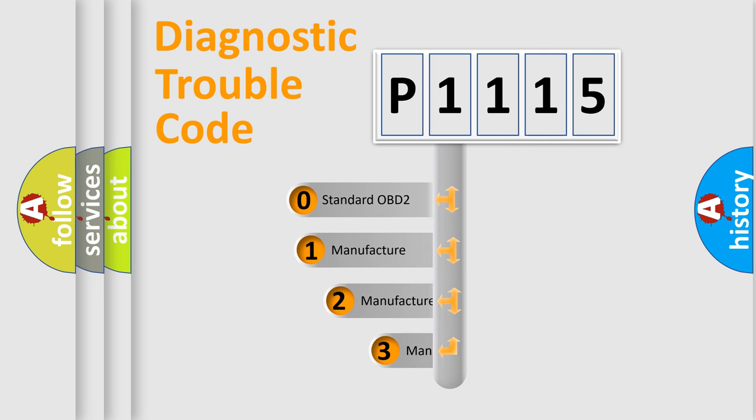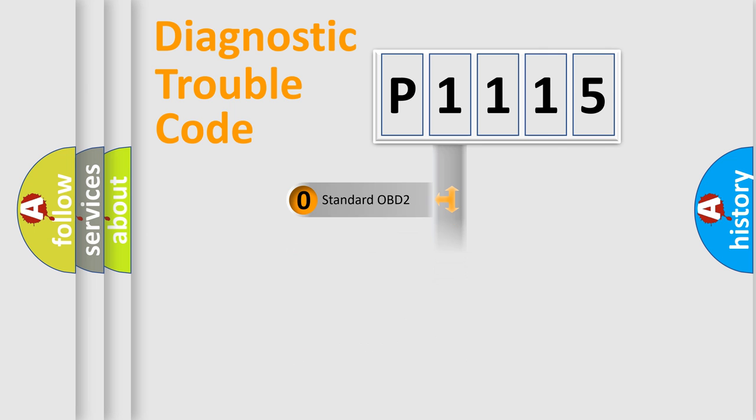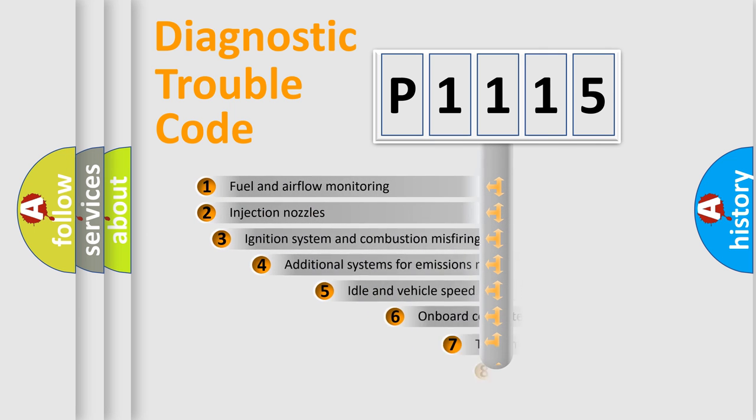If the second character is expressed as zero, it is a standardized error. In the case of numbers 1, 2, or 3, it is a manufacturer-specific expression of the car-specific error.